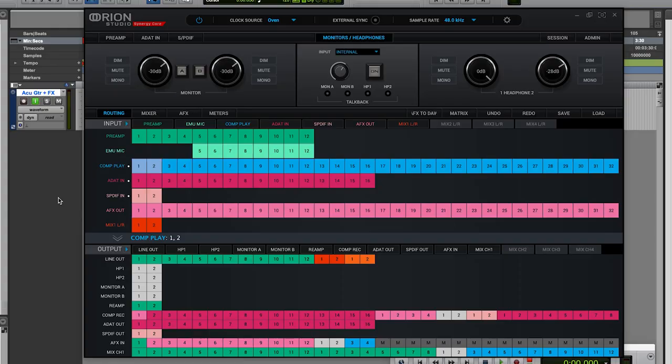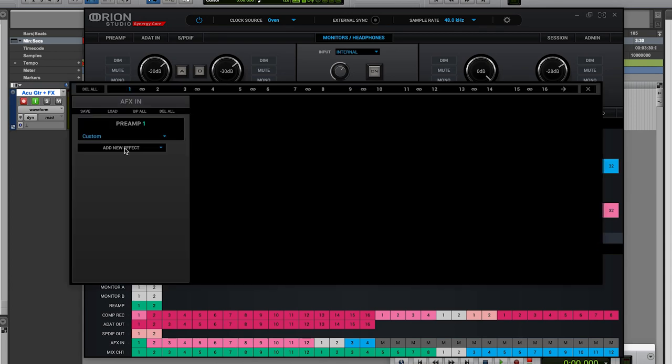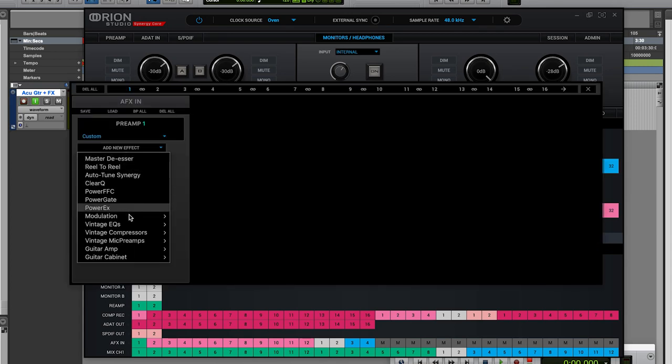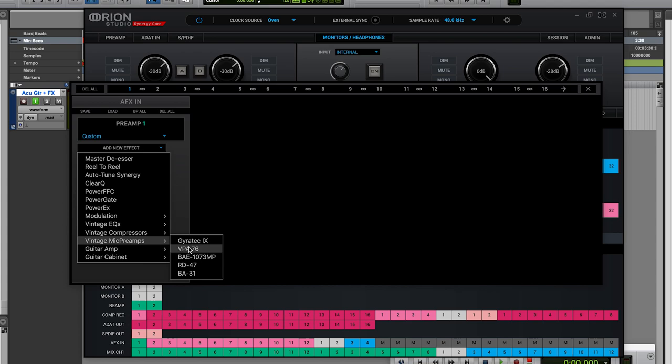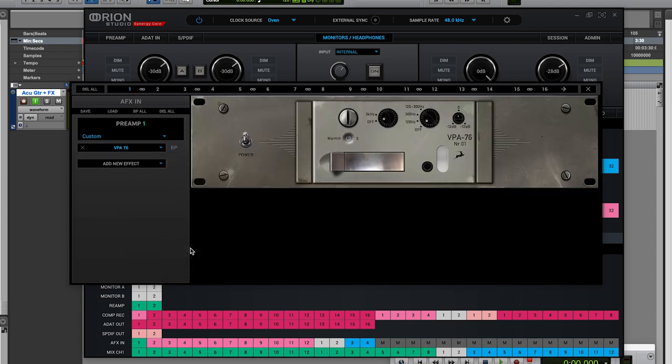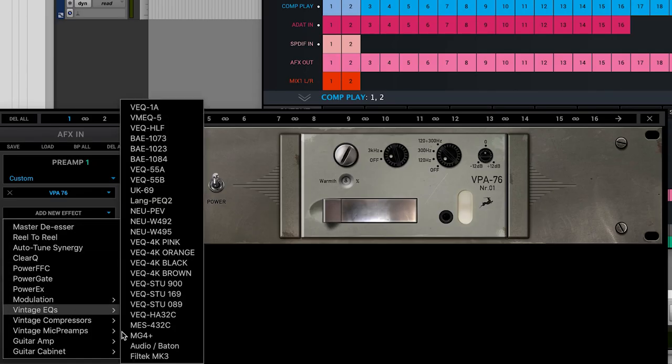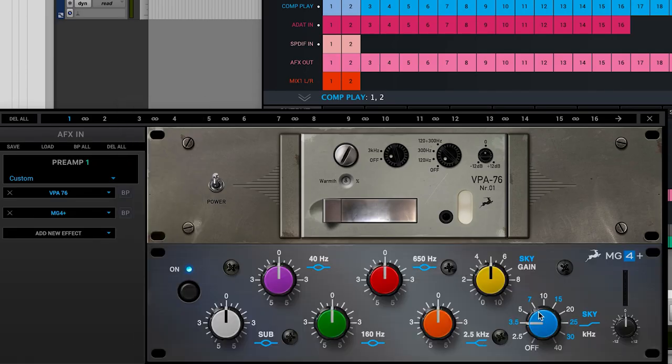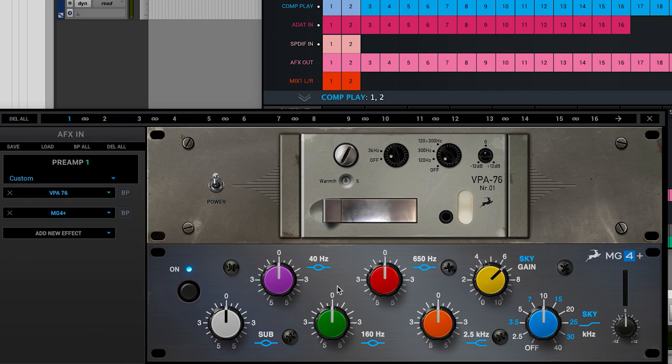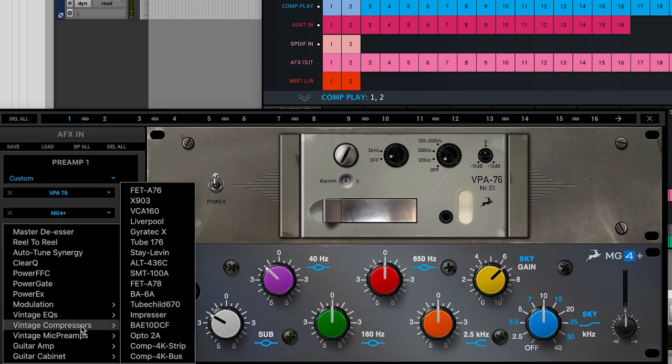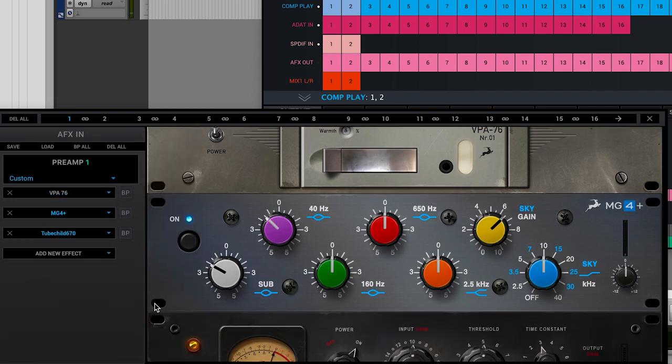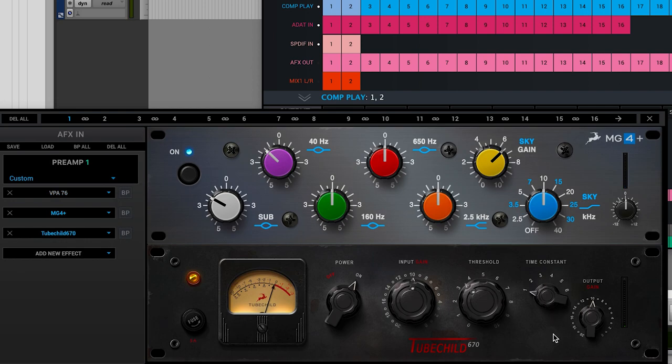Now let's add some Synergy Core FX to AFX1. First I want to add a vintage mic pre. Let's use the VPA76, a stunning recreation of a vintage German mic pre. Now let's add an EQ. I'm going to choose the MG4 Plus because it's really easy to dial in and sounds fantastic on acoustic guitar. Now let's keep control and add some real class to this recording with the Tube Child 760 Verymu compressor. Now let's hit record and see what happens.